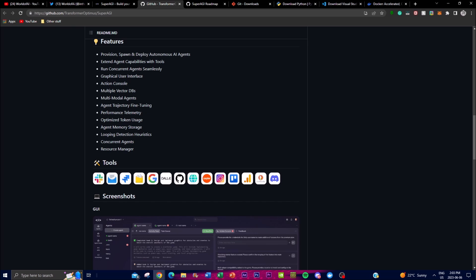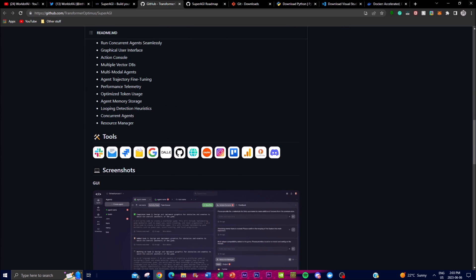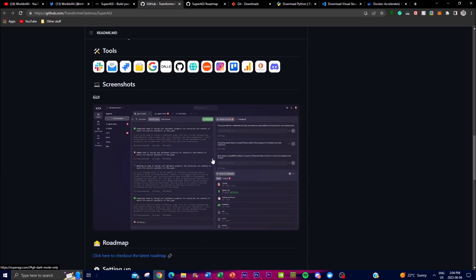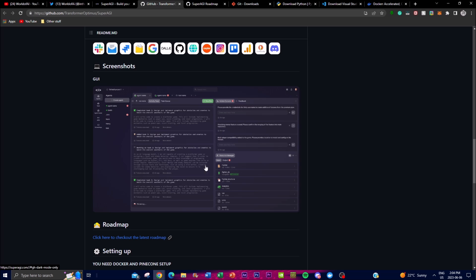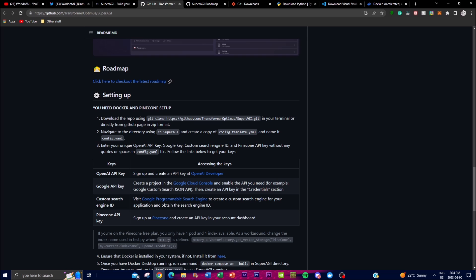SuperAGI aims to streamline the developer process by empowering developers to focus on building intelligent agents without getting bogged down by complex technicalities. One of the key features is the emphasis on autonomy — this framework is designed to enable AI agents to operate independently and make decisions based on their own programming and learning capabilities. They can also work simultaneously, allowing you to deploy multiple agents at the same time.